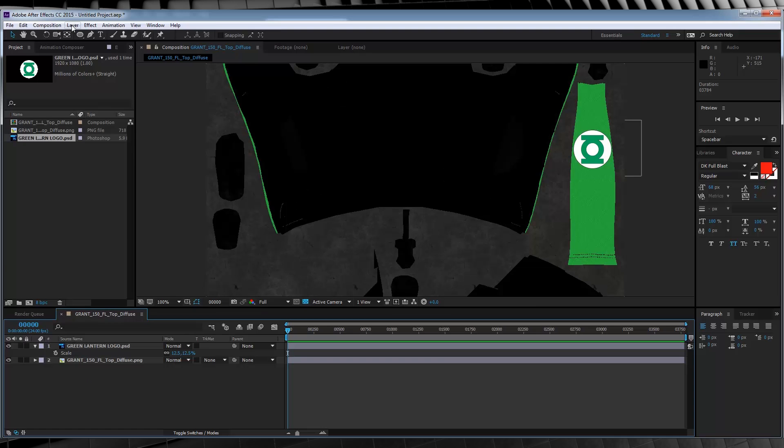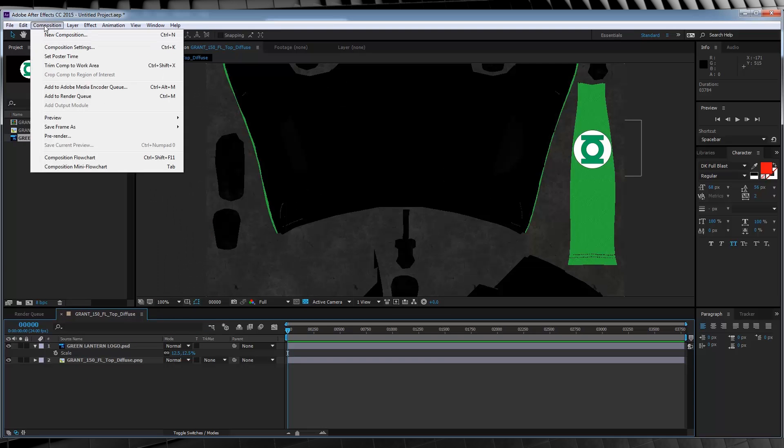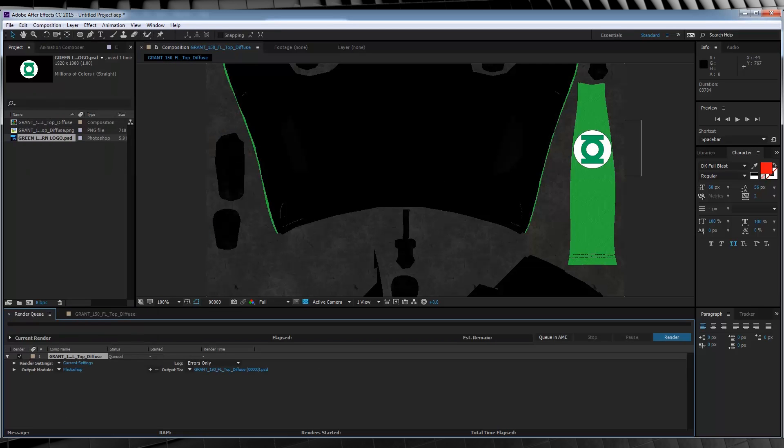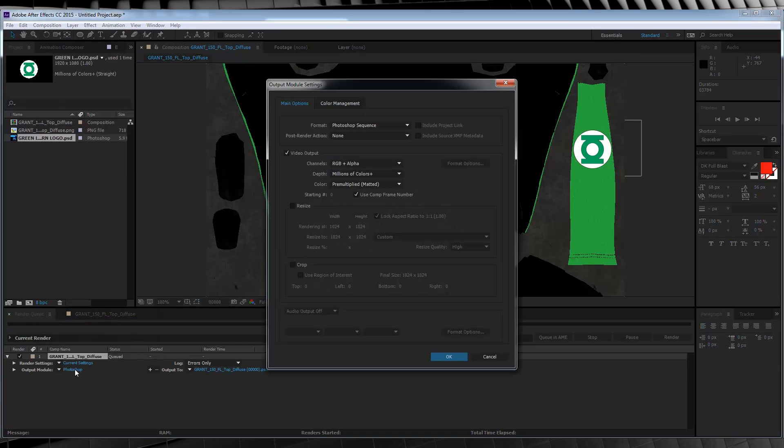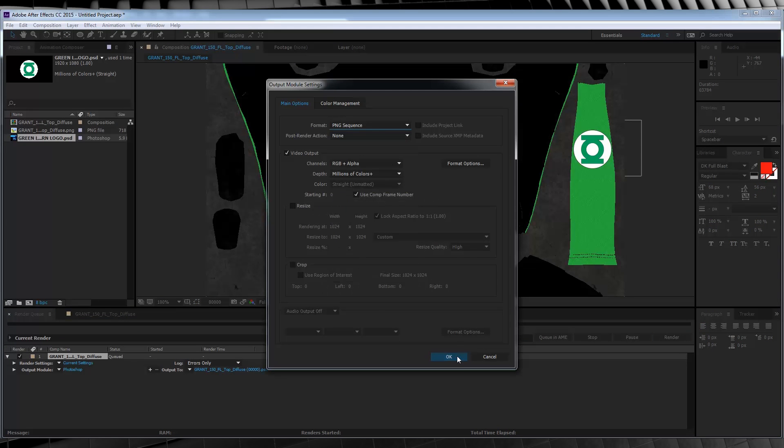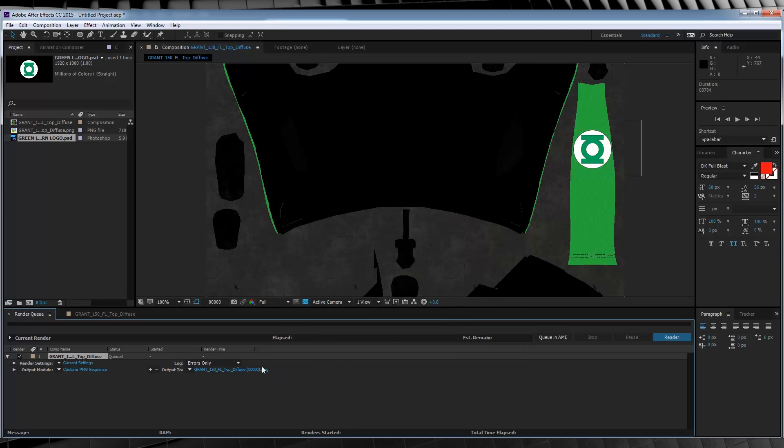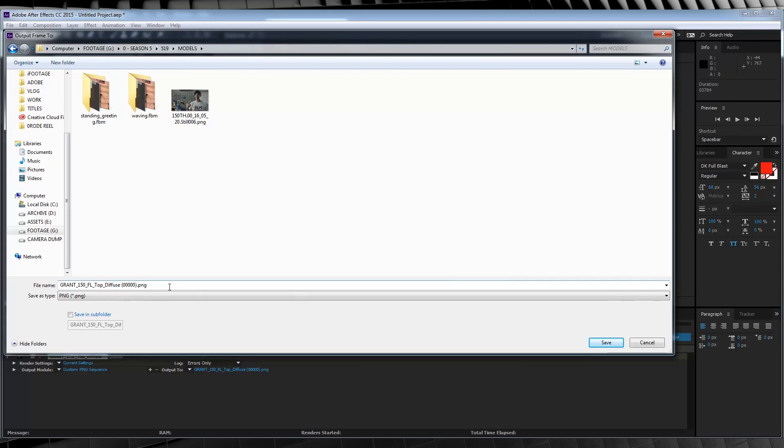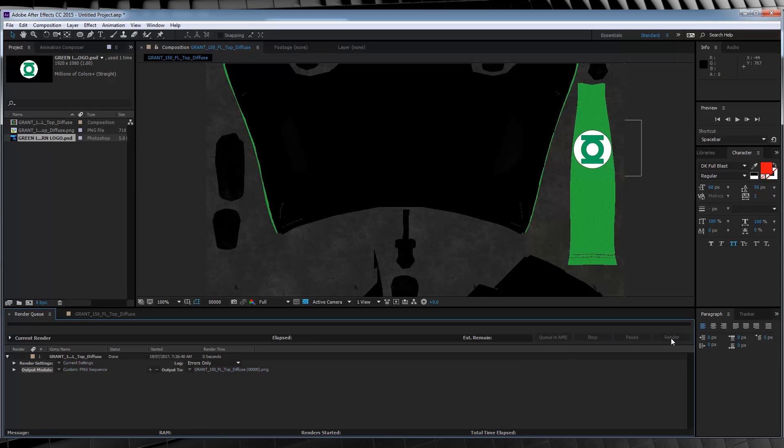All we have to do now is head up to Composition, Save Frame As, then head on down, click Lossless, and then we're going to convert this to a PNG, which is what it originally was. From there, you can click the name, save it wherever you like, and then just name it whatever you like. Hit Render and you're golden.